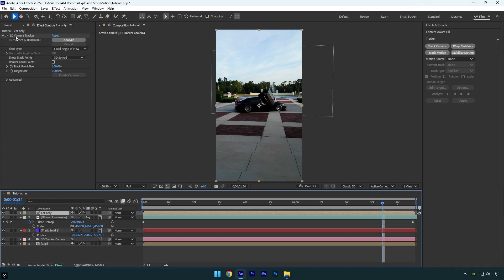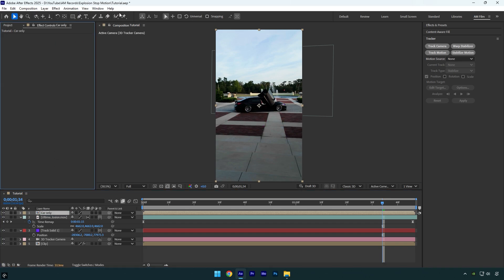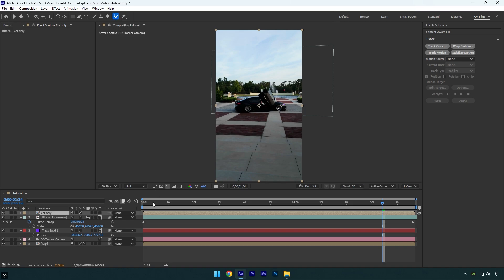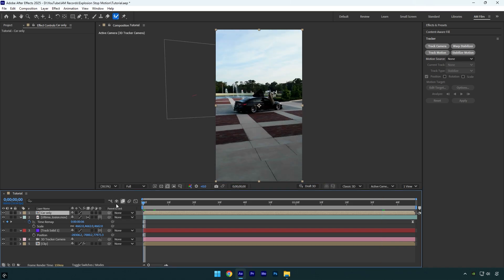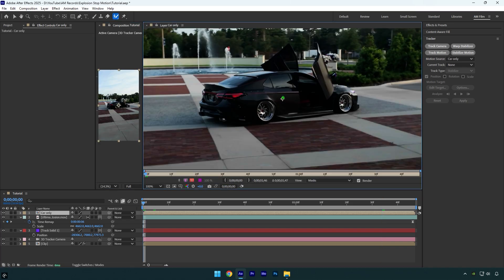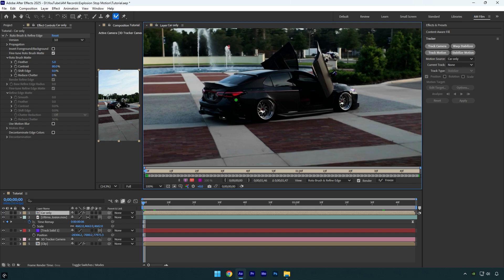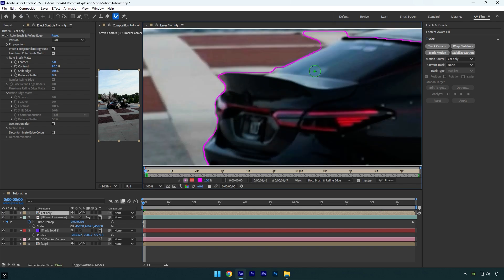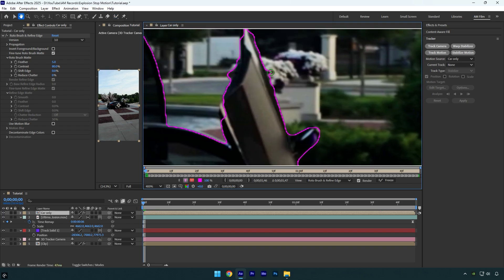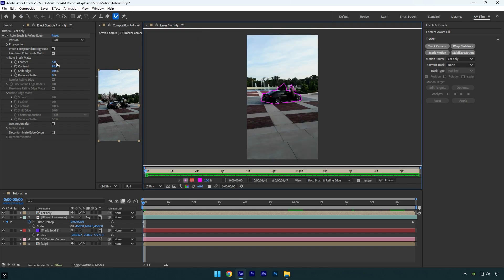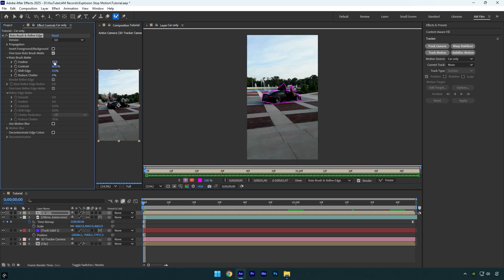Now delete 3D camera tracker effect from it and then select a roto brush tool and scroll to the beginning of a car only layer. Now double click on car only layer and rotoscope the car as smooth as possible. Once you are done, change feather to 15 and then click on freeze button.